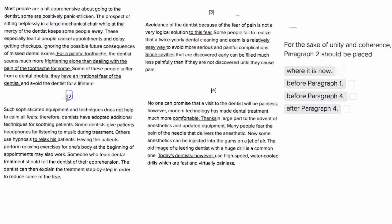So let's skim through paragraph 2 and just see what it's about. Paragraph 2 is about sophisticated techniques and equipment that don't help calm all fears. So as opposed to some purely dental, purely technical things that dentists can do, they've developed additional techniques to soothe their patients, like headphones, hypnosis, relaxing exercises, and all these great things. So this is talking about how dentists, in addition to technology that's gotten better, can also help patients who are really afraid to go to the dentist.